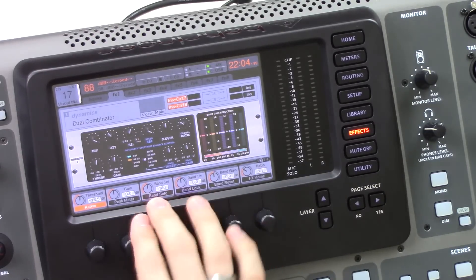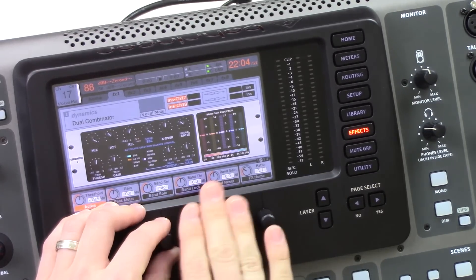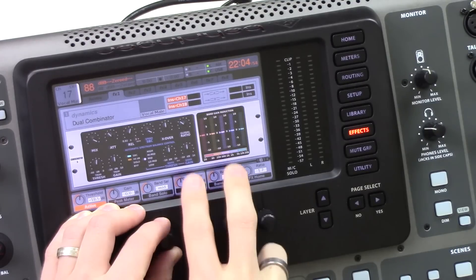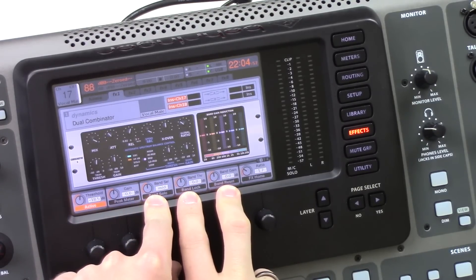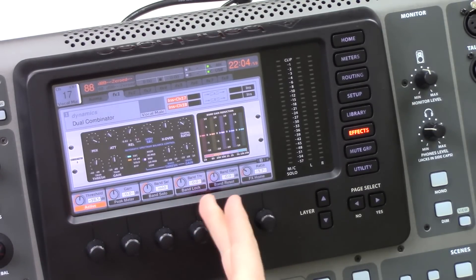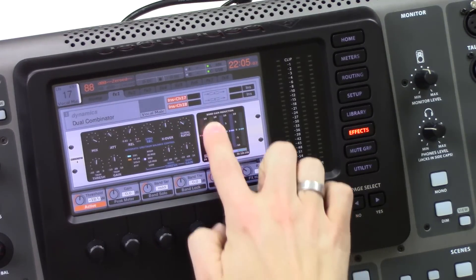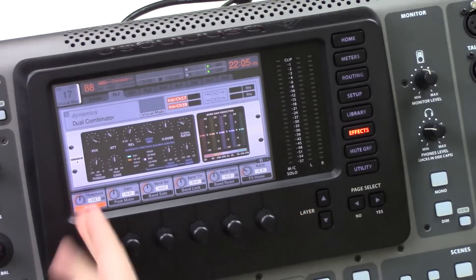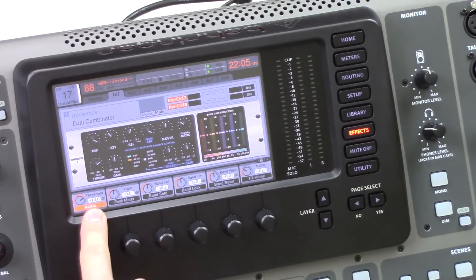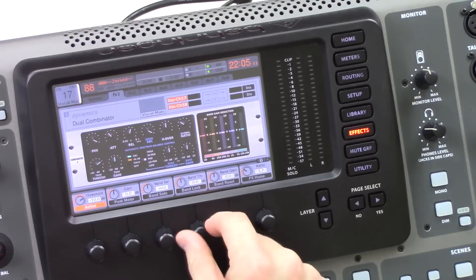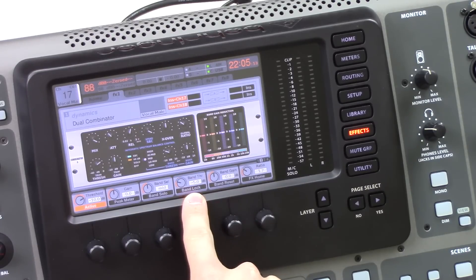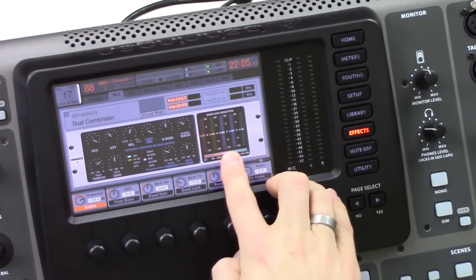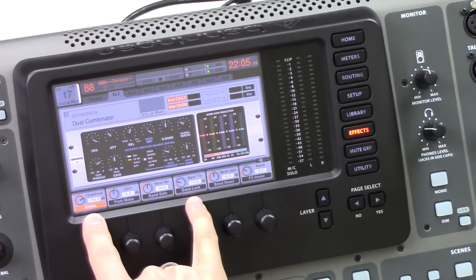The band select knob controls this. So the band threshold and band gain are set on which band select we are on. So the band threshold will give me an independent band adjustment comparative to the overall threshold. So if this is set at negative 10 globally, and my mid is now set at negative 5, that means that the threshold on the mid band is actually at negative 15.